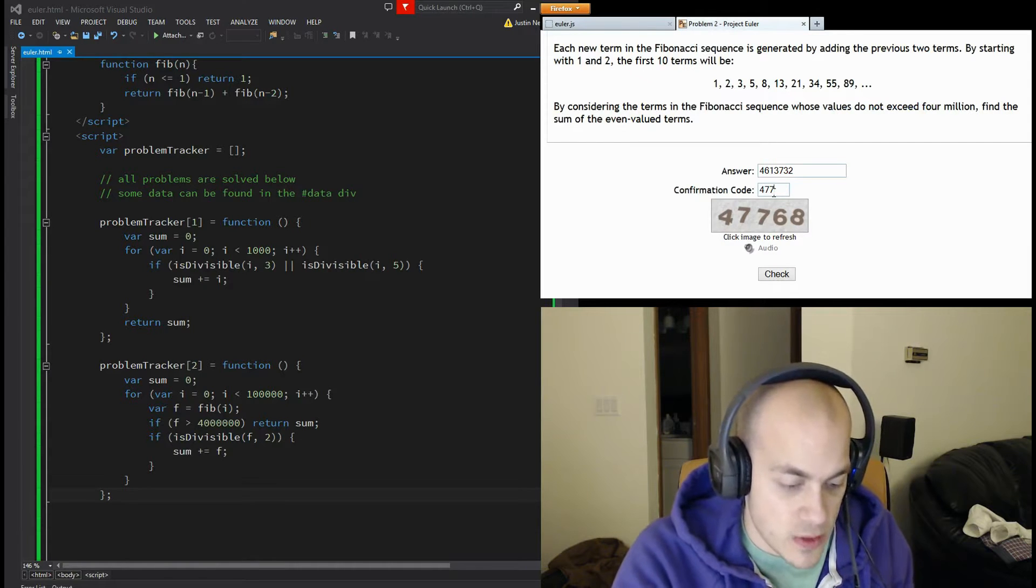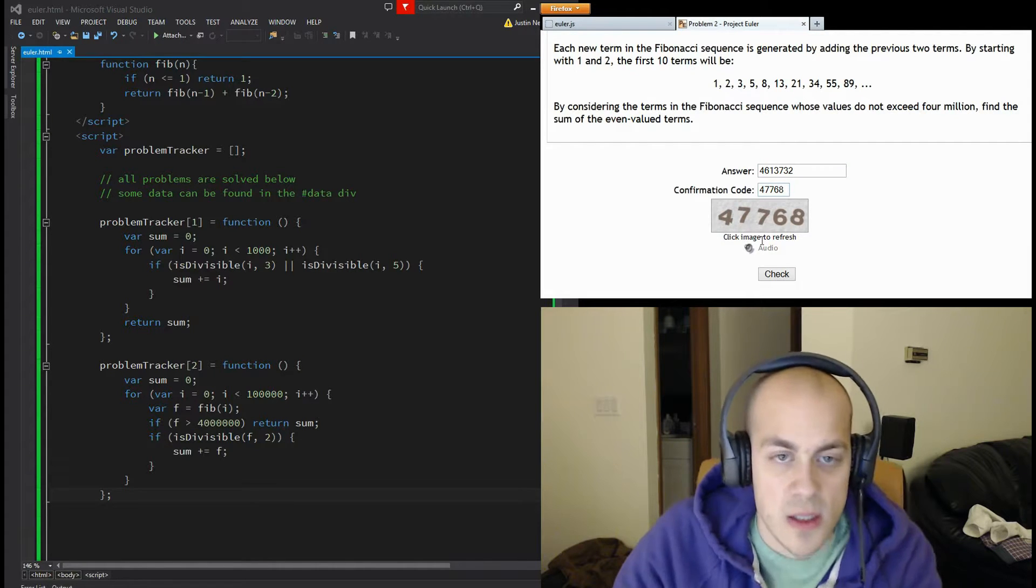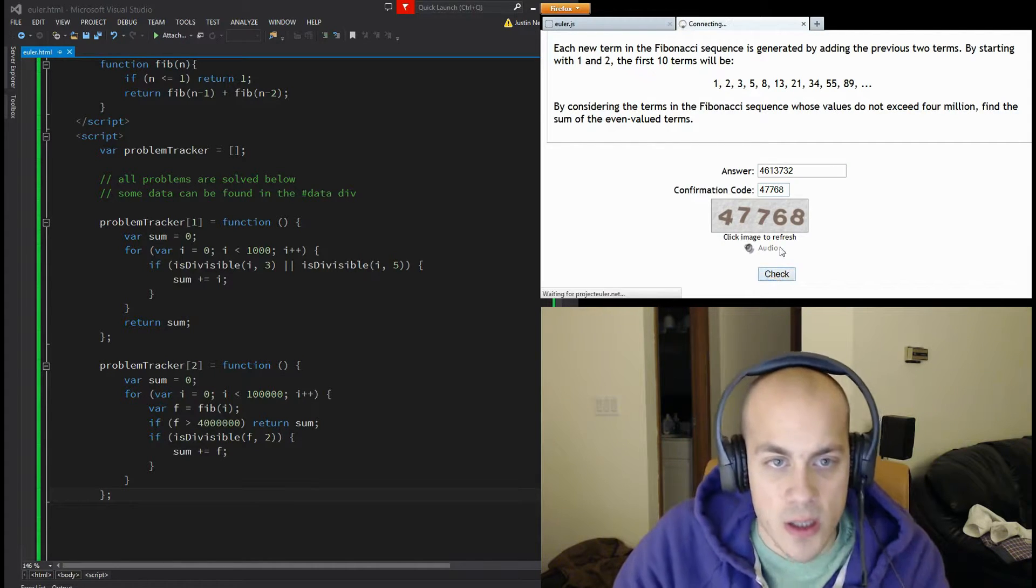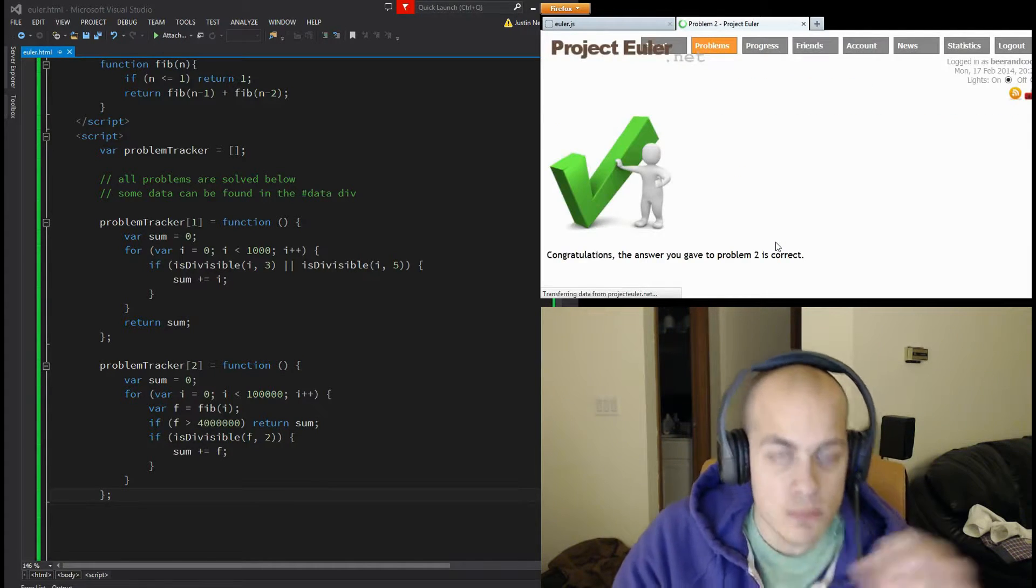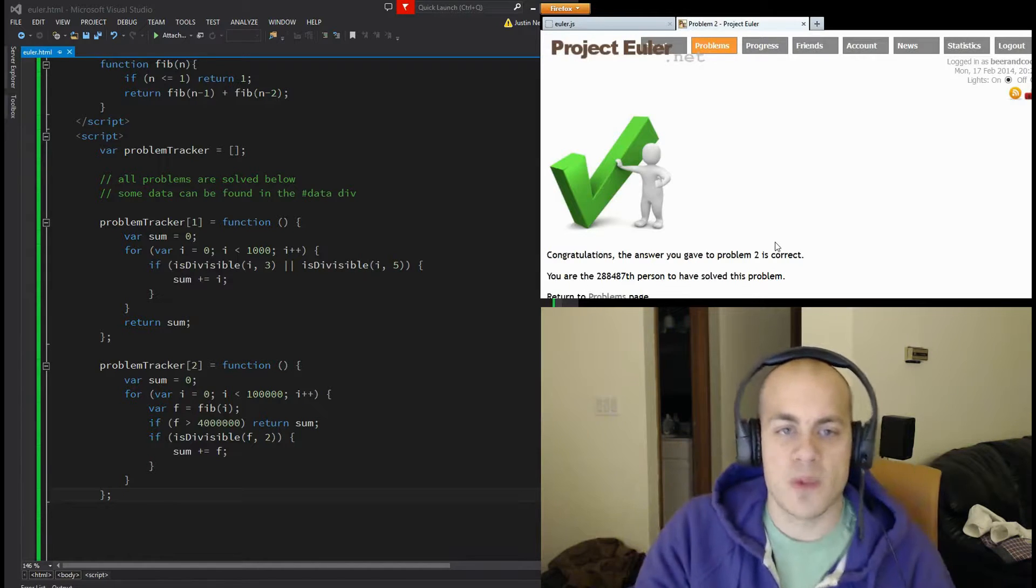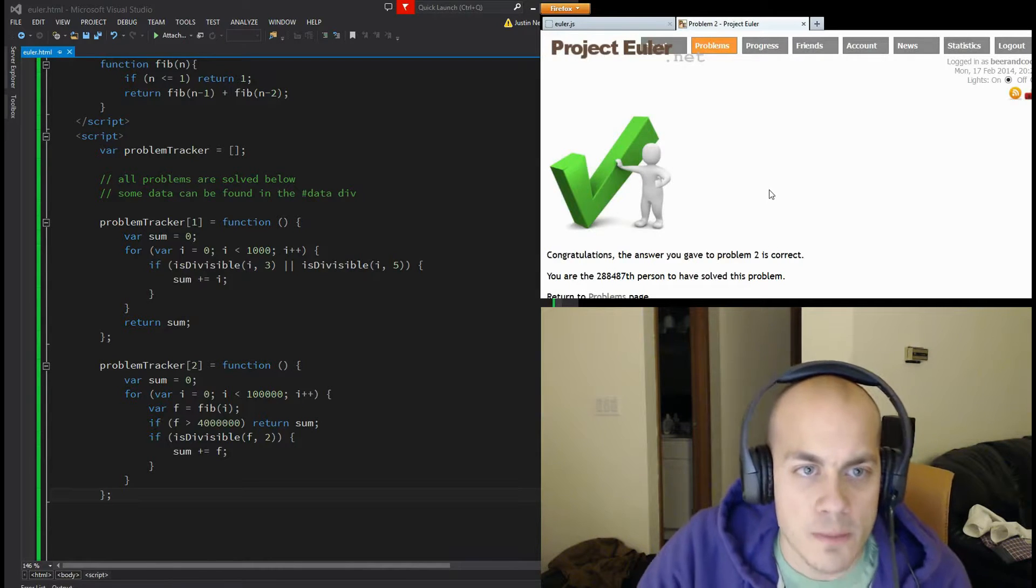Four, seven, seven, six, eight. Check. Boom. Alright, two problems down.